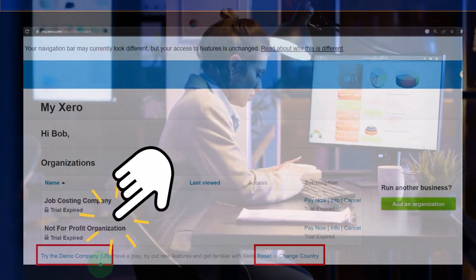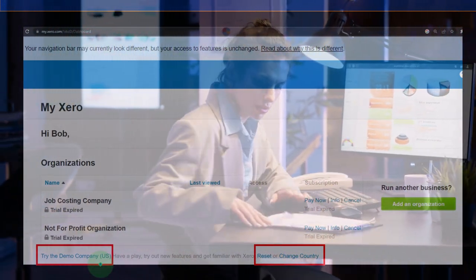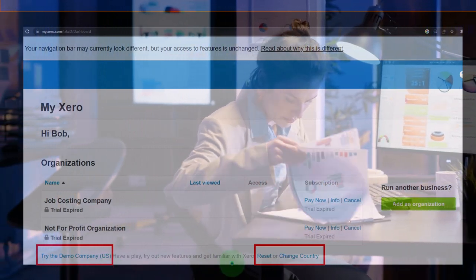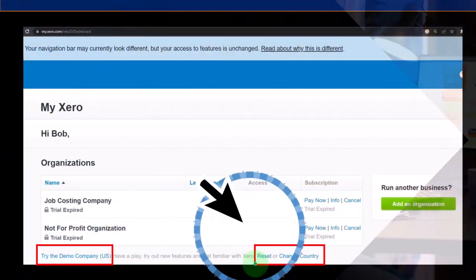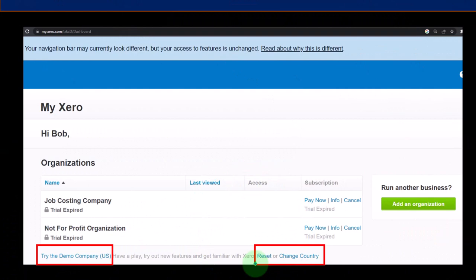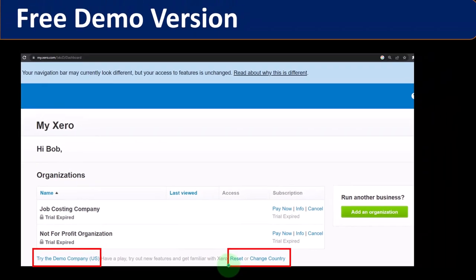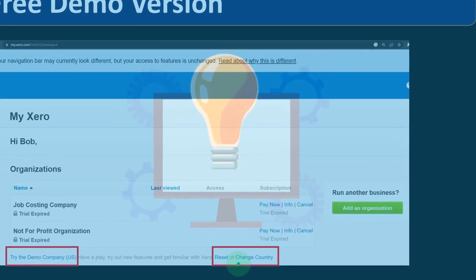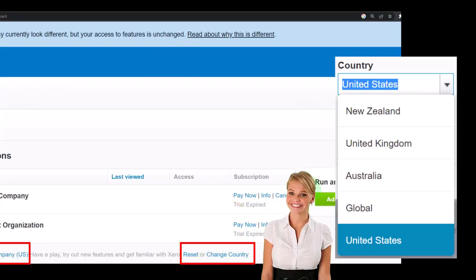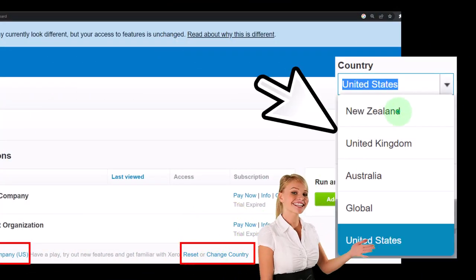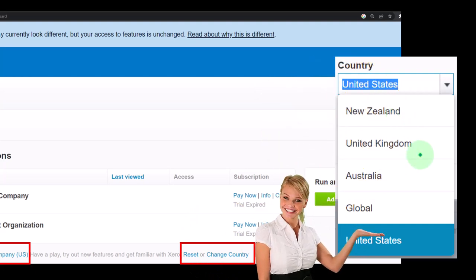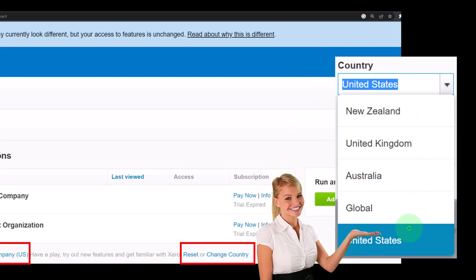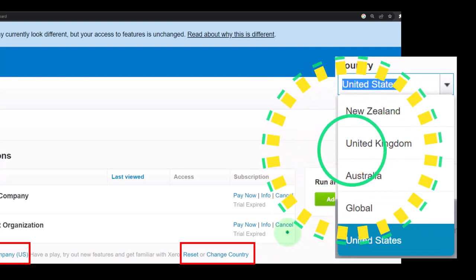The demo file is a great tool for practicing putting together financial statements and reports and drilling down to source documents. Also note that this demo file can be reset from time to time to clear it back to default numbers, or you can work on it and change the default numbers to practice and build on your skills in the software. You can also change the country setting on the demo file.